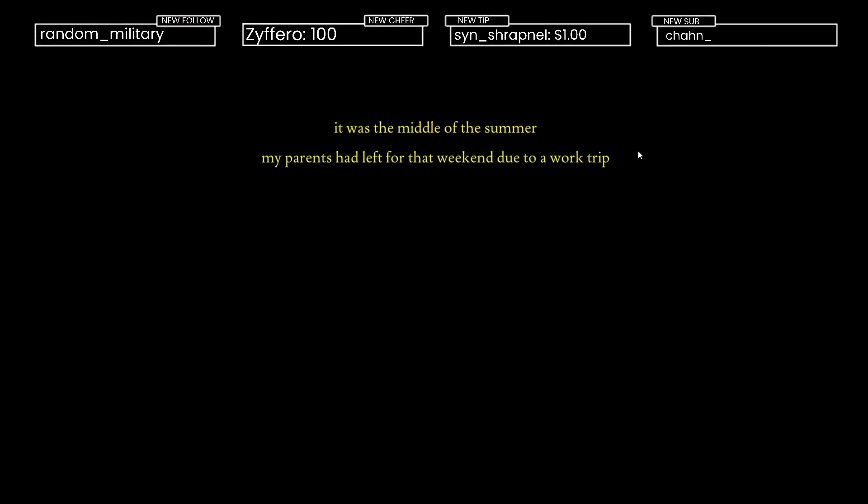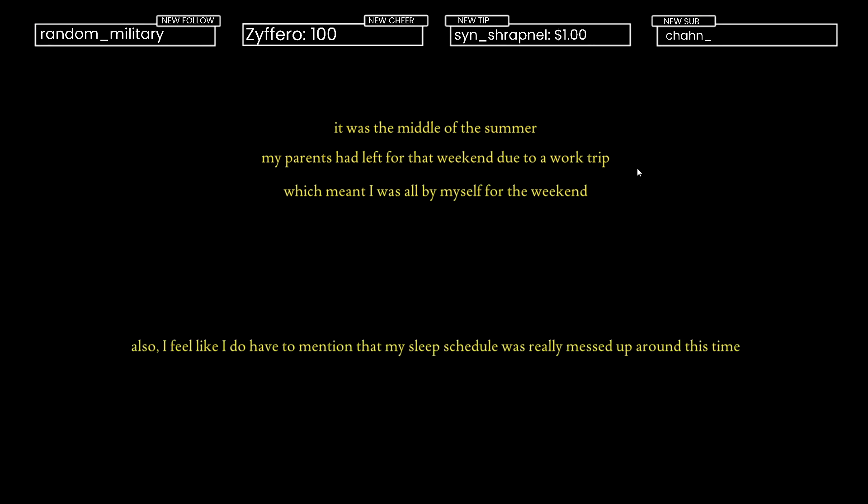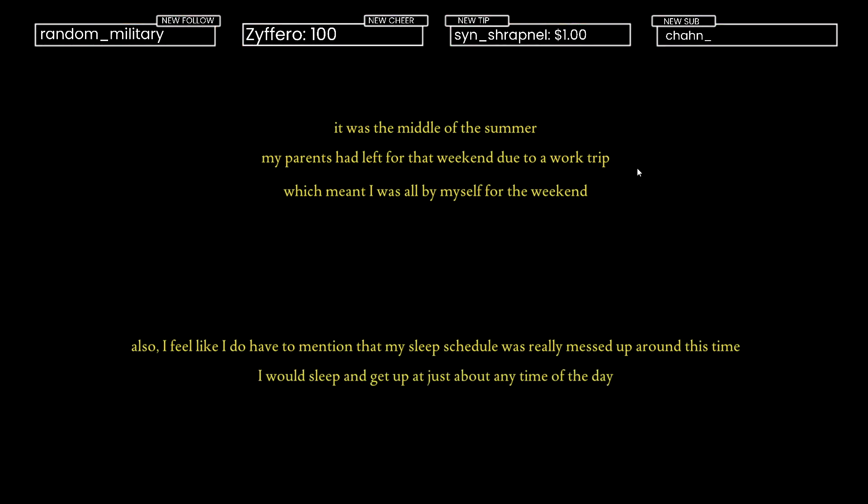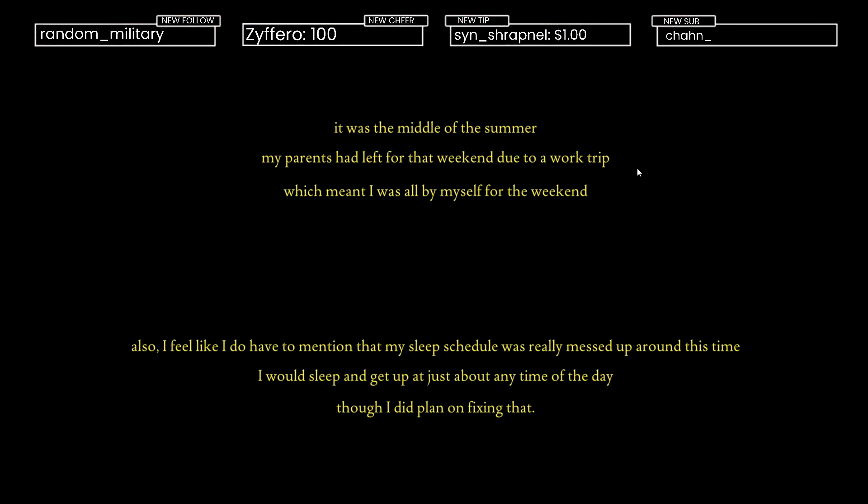It was the middle of summer. My parents had left for that weekend due to a work trip which meant I was all by myself for the weekend. Also, I feel like I have to mention that my sleep schedule is really messed up around this time. I would sleep and get up at just about any time of the day, though I did plan on fixing that.